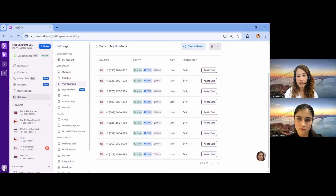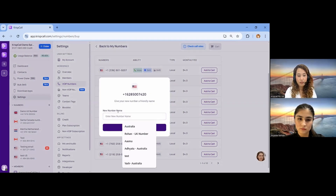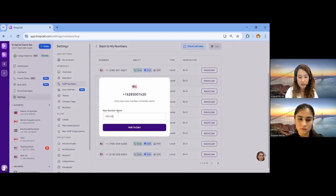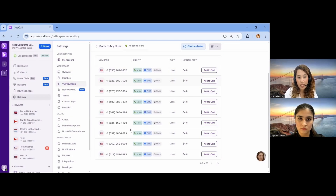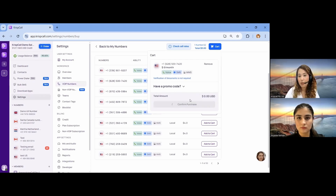You can simply click on the Add to Cart button, name your number, and click Add to Cart. The number will go to your cart, and then you can simply click Confirm Purchase. The number will then be yours.